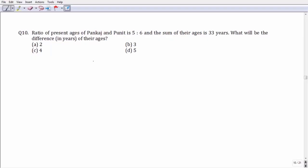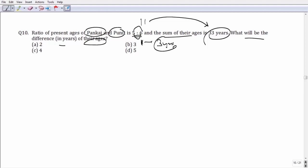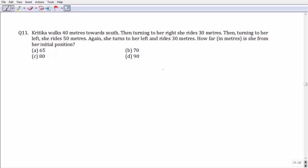Question number 10: the ratio between Pankaj and Punit is 5 is to 6, and their sum of ages is 33 years. The sum of ratio parts is 11, which represents an absolute value of 33, making their difference — represented by 1 part — equal to 3 years. This leaves option number B as your answer.